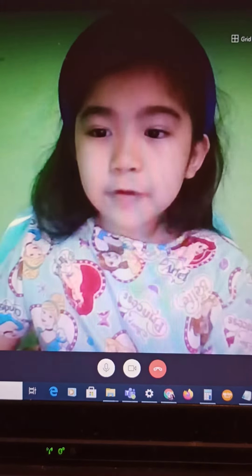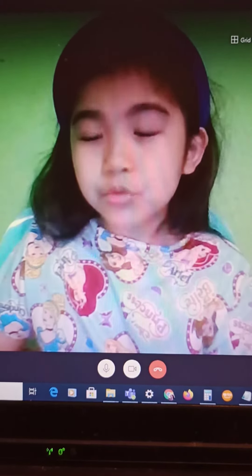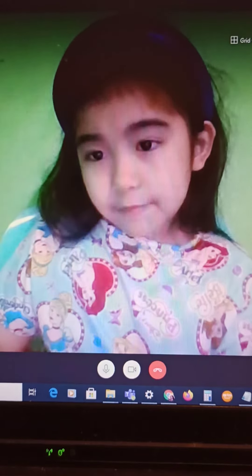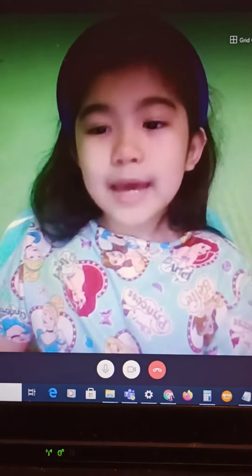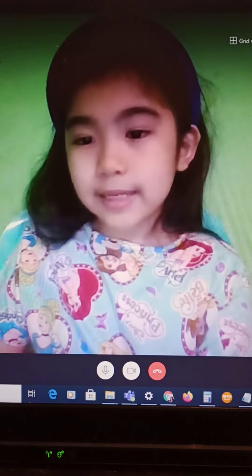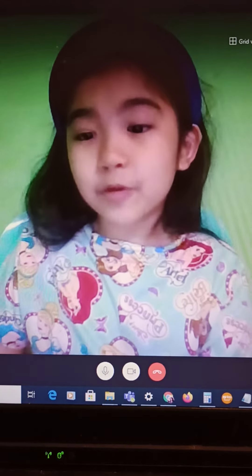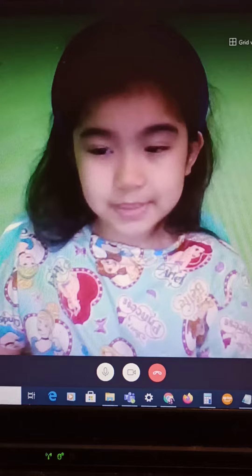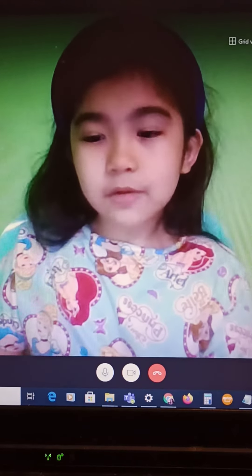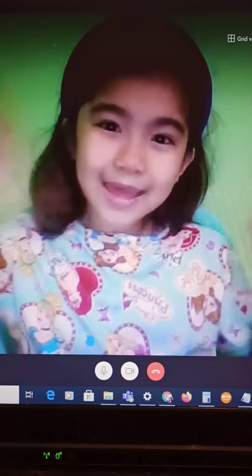Dear folks, I am happy to have shared what I learned about adverbs. Until the next lesson, thank you for watching. This is Marcin saying enjoy the rest of your day. Bye!